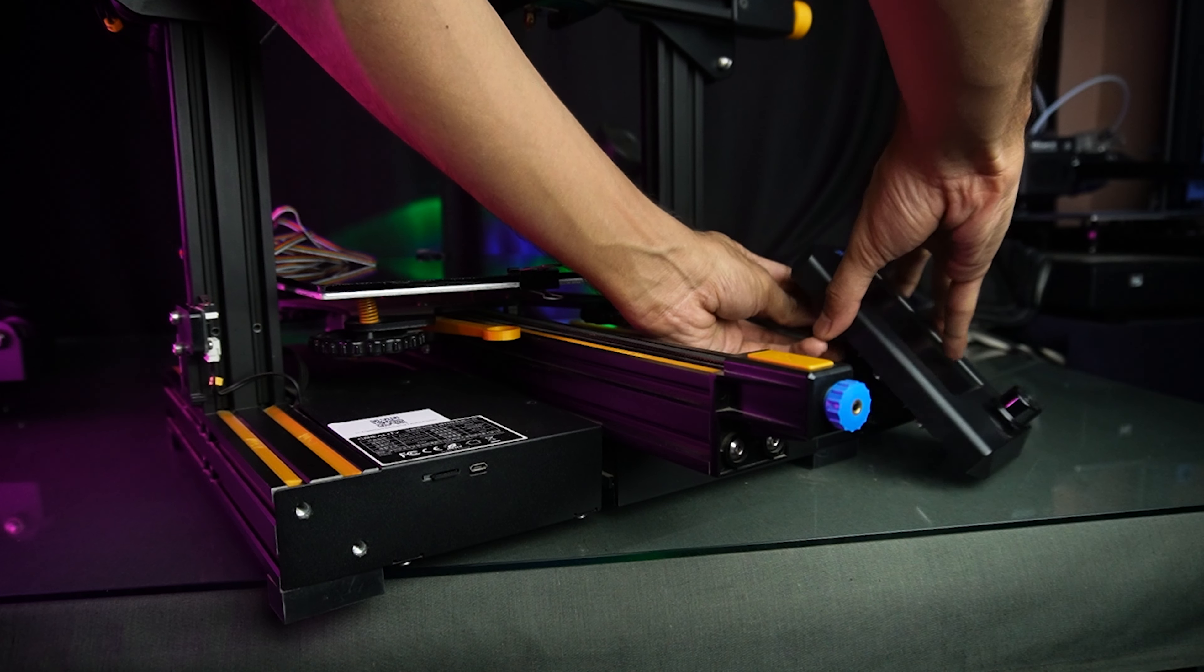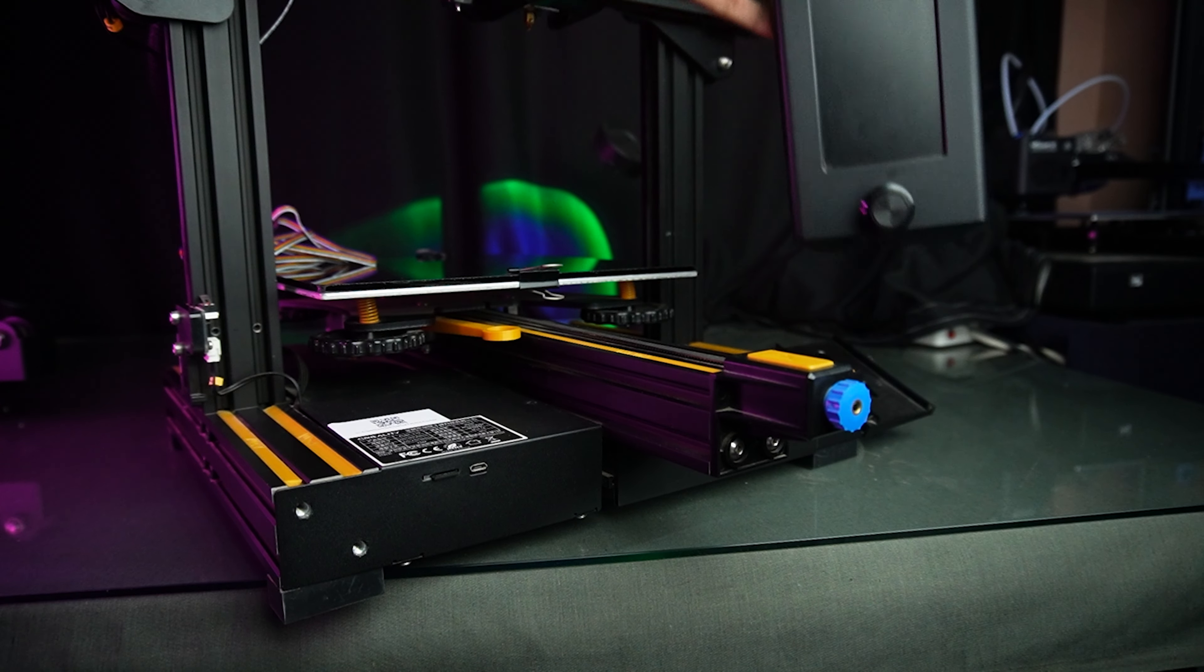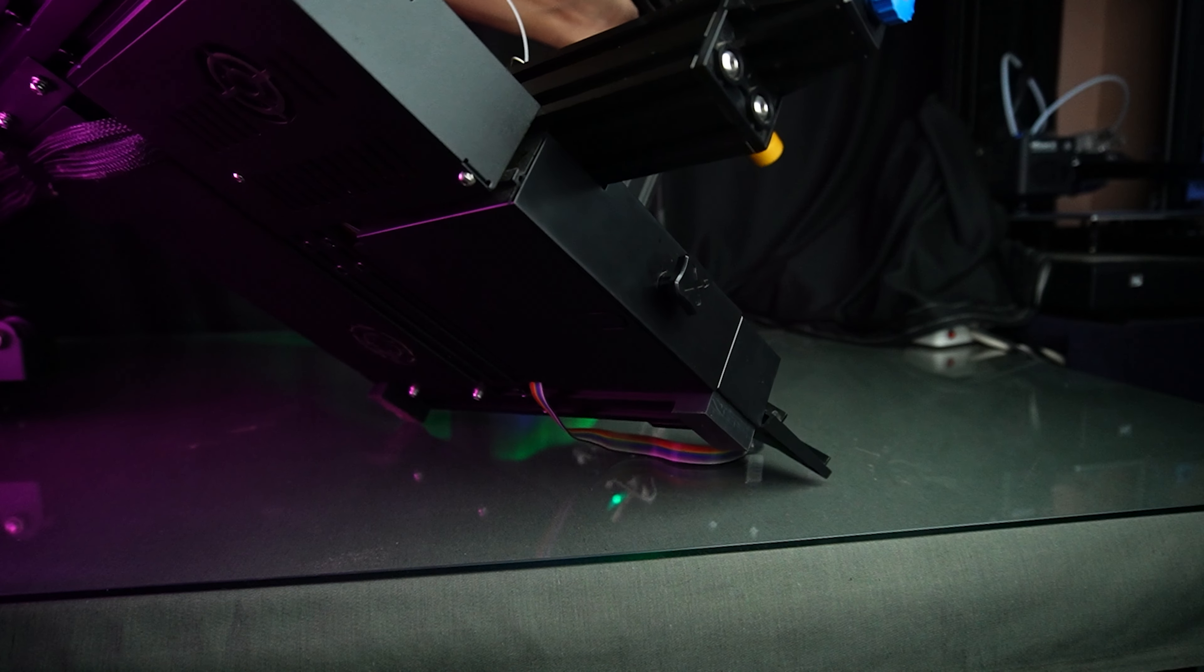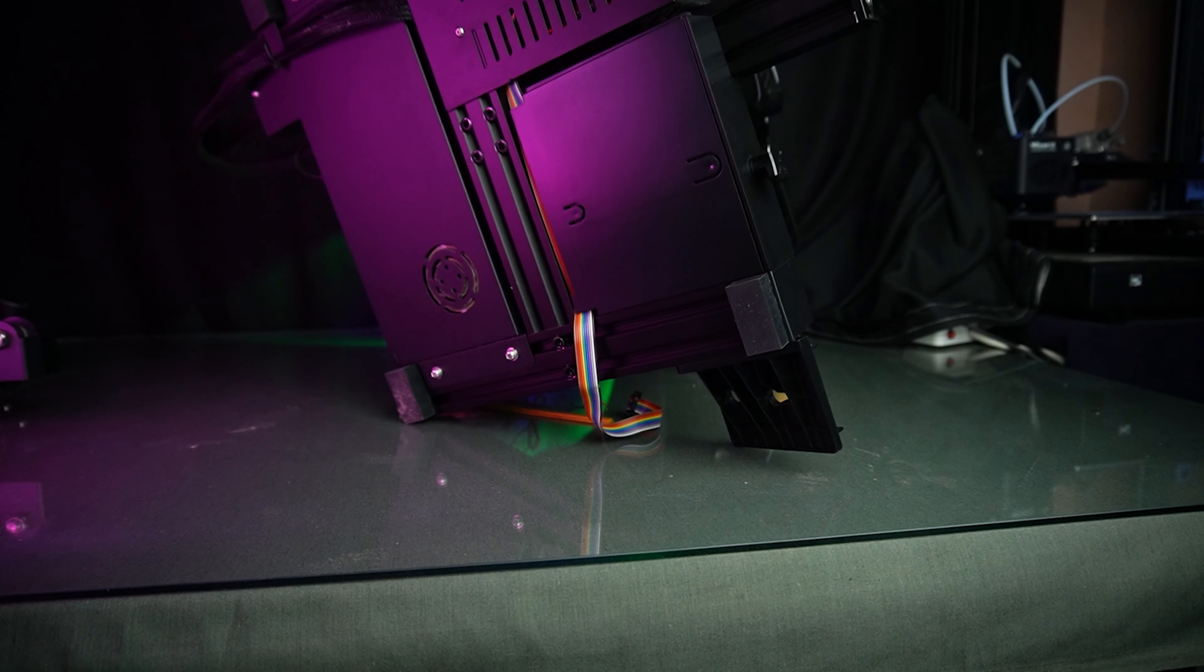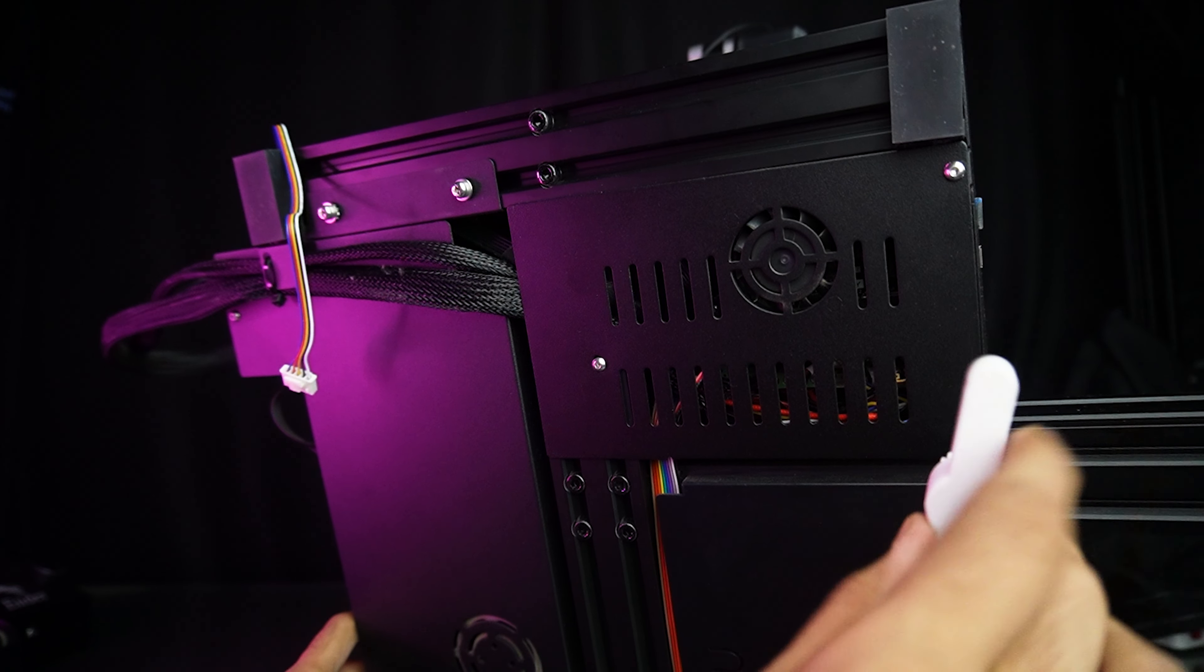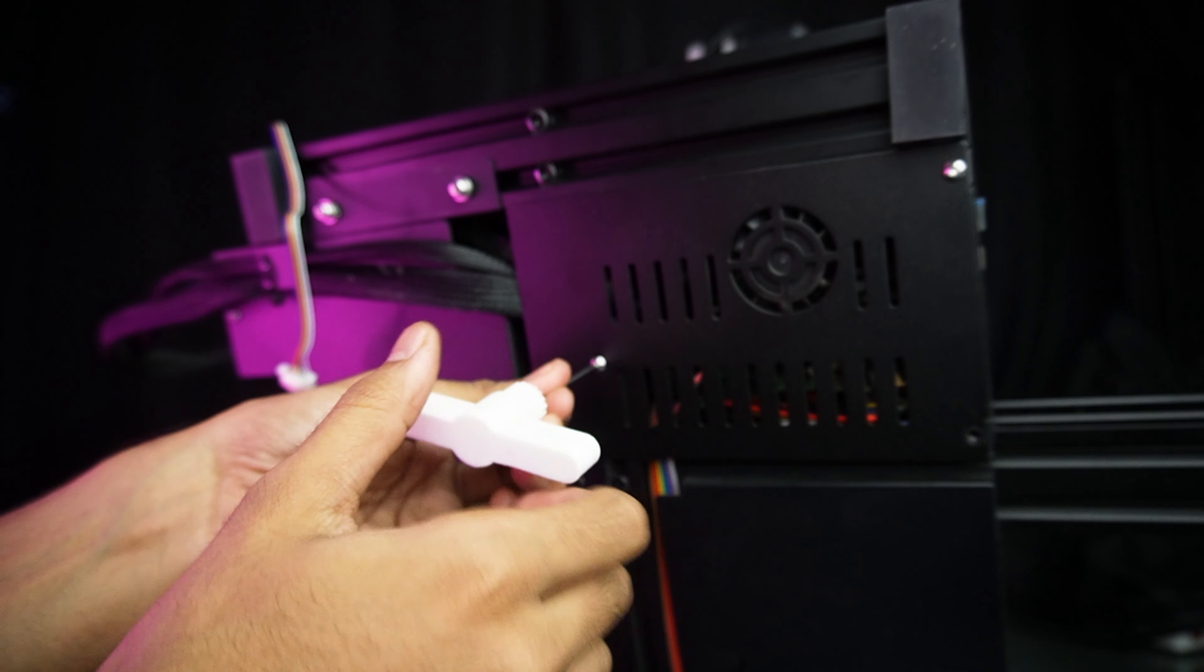Then remove the screen and turn the printer. And remove these three screws to access the motherboard.